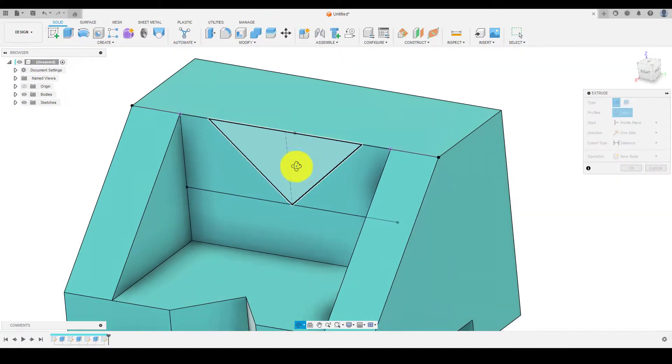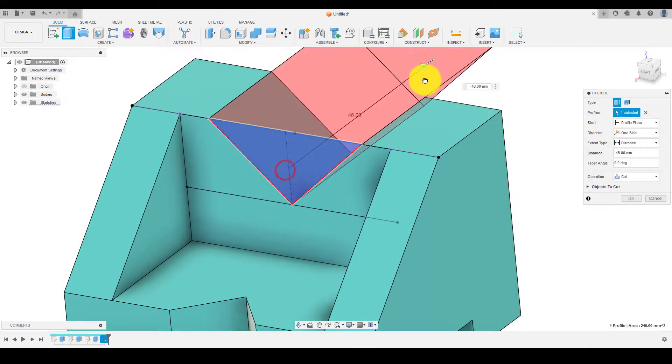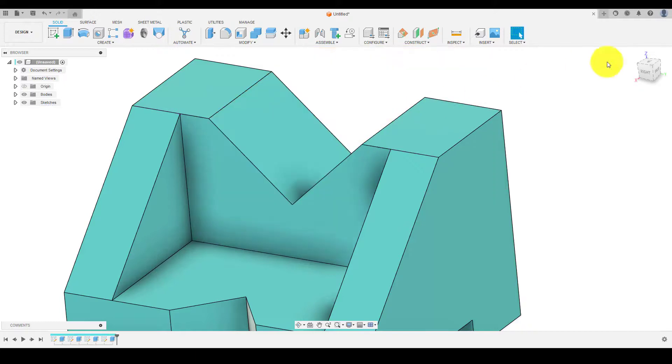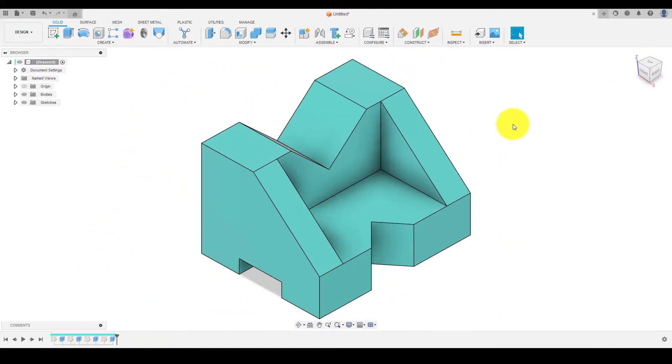We have successfully completed our 3D model as per the drawing. If you found this tutorial helpful, please give it a thumbs up, leave a comment, and don't forget to subscribe for more tutorials.